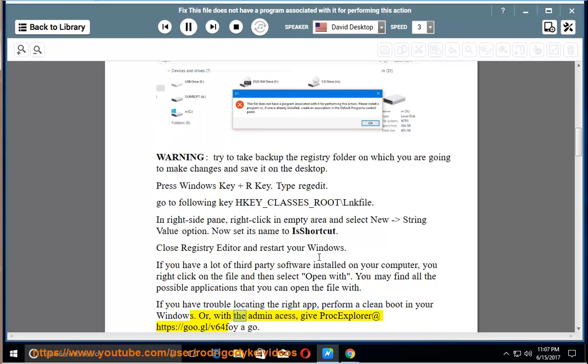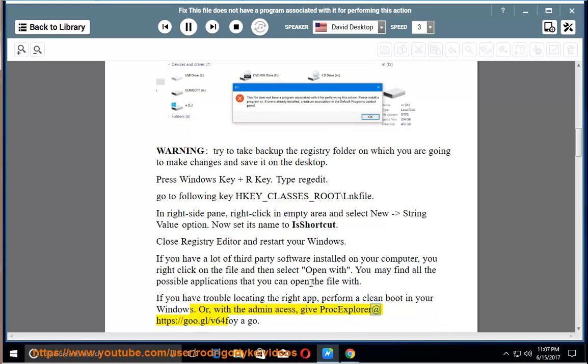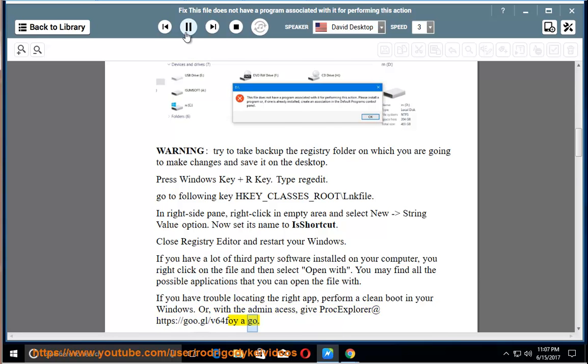Or, with the admin access, give PROC Explorer at https colon slash slash go dot gl slash v645aGo.